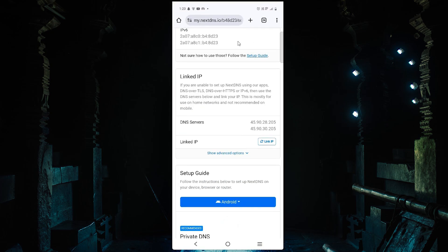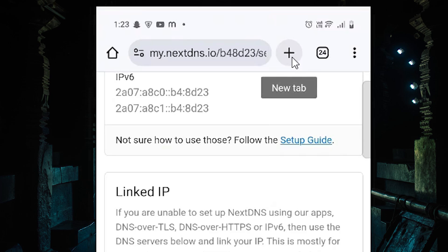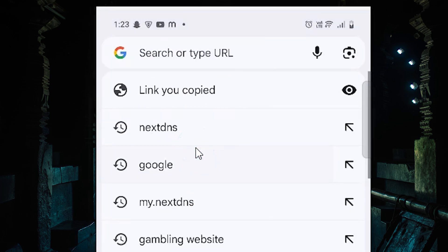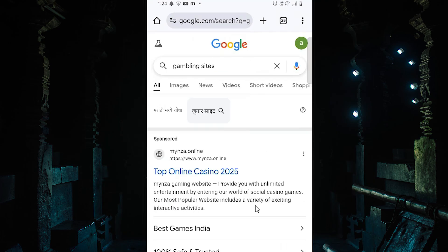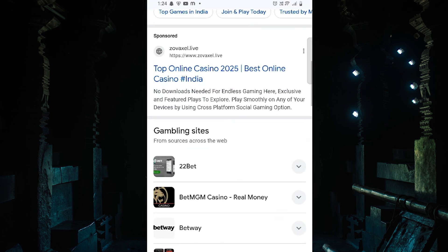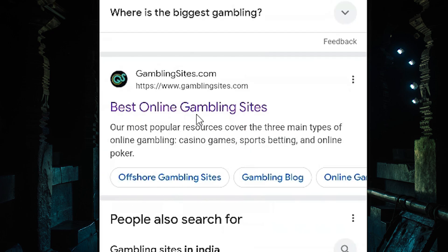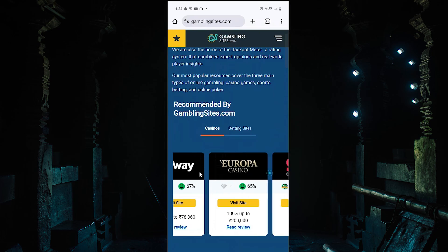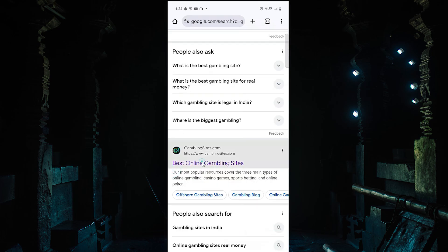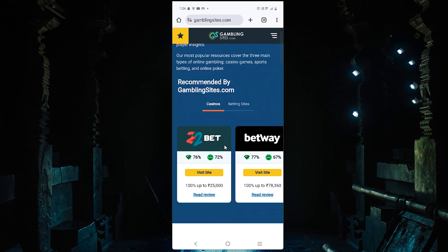Now I go to my mobile and open Chrome. Click the plus button or new tab. In the new tab I search for a gambling website — I type 'gambling sites' in the search bar. I scroll down and find some sites. I click on the results showing best online gambling sites and I go to them one by one to check if they are working.